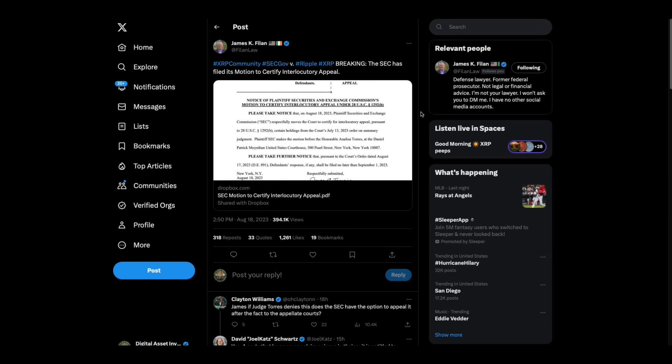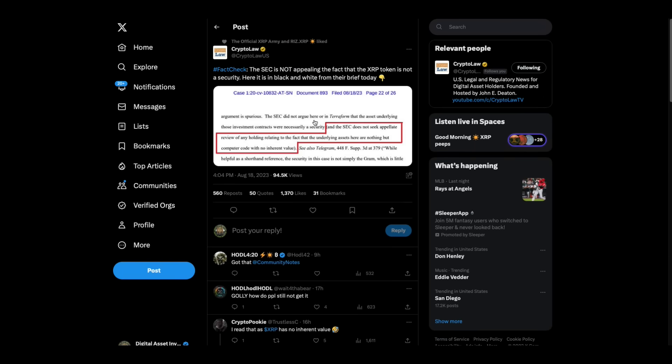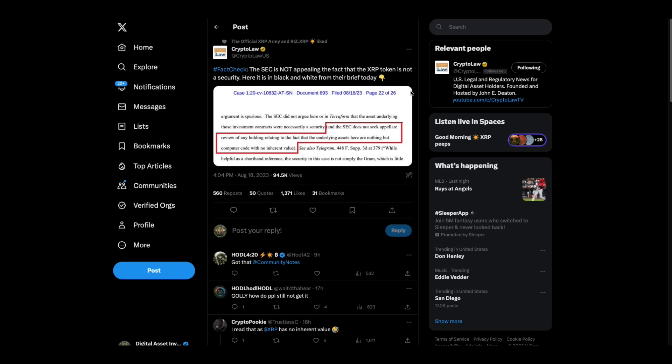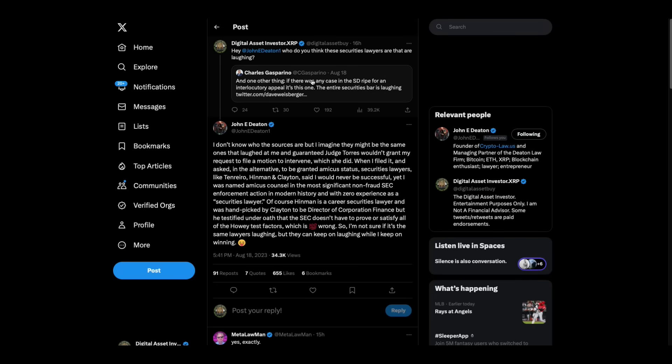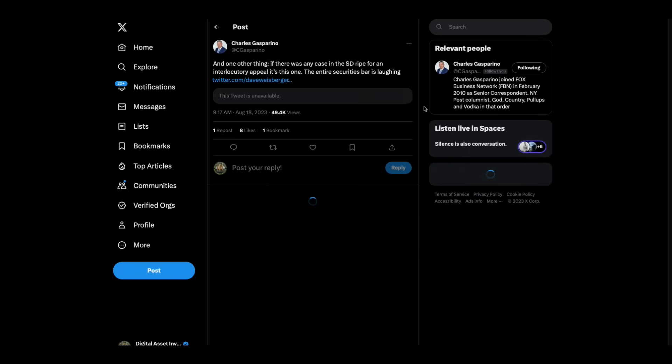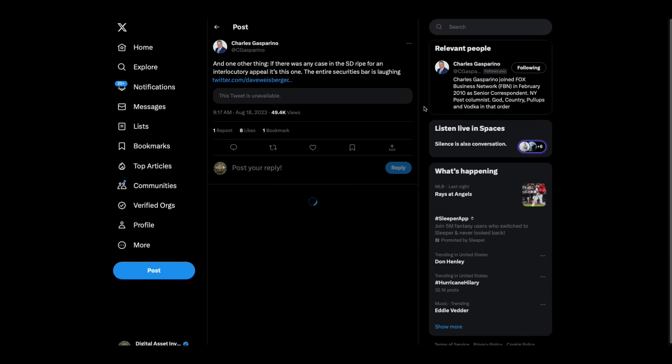James Philan breaking—the SEC has filed its motion to certify interlocutory appeal. Crypto law, John Deaton's law firm says the SEC is not appealing the fact that XRP token is not a security. Here it is in black and white from their brief today. The SEC does not seek appellate review of any holding relating to the fact that the underlying assets here are nothing but computer code with no inherent value.